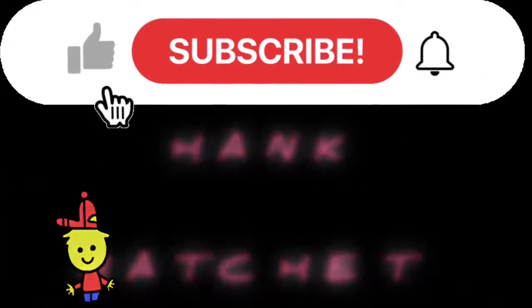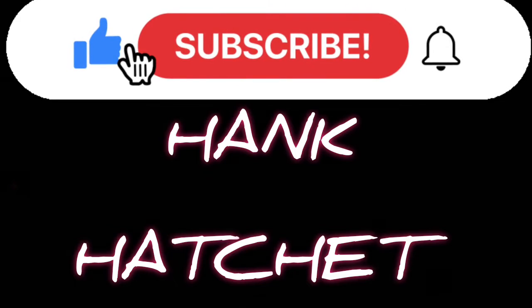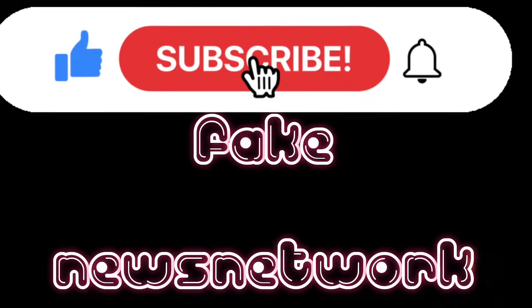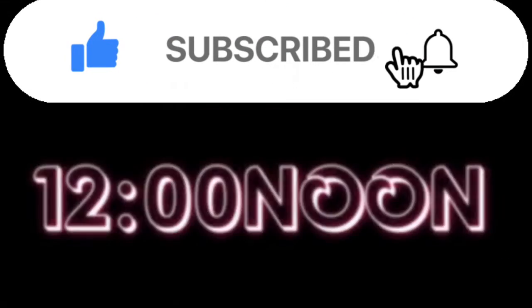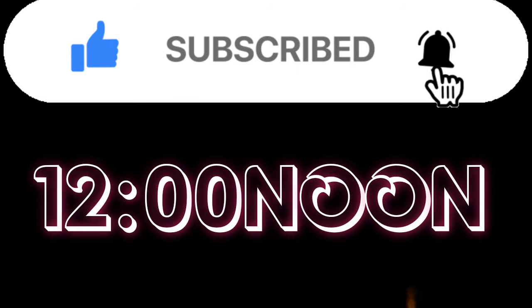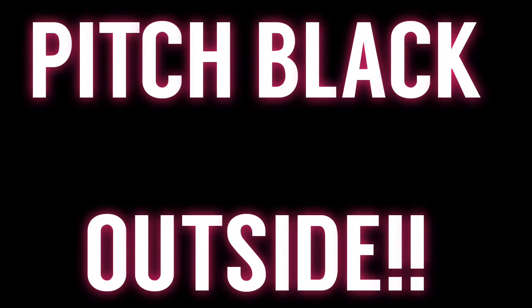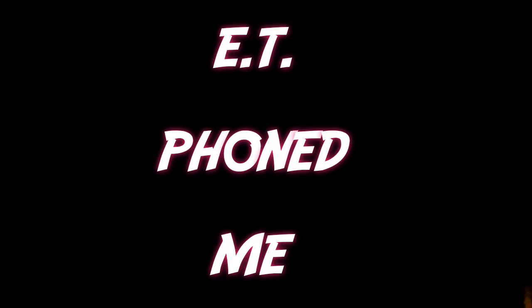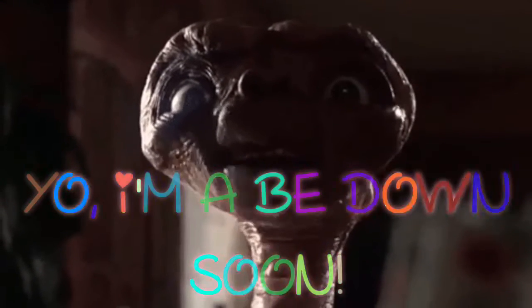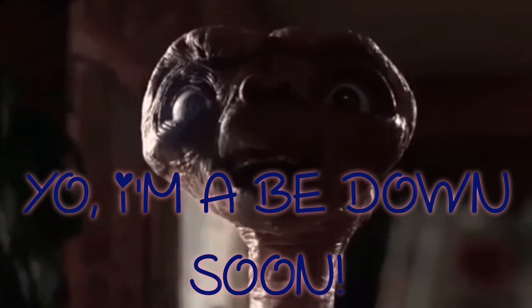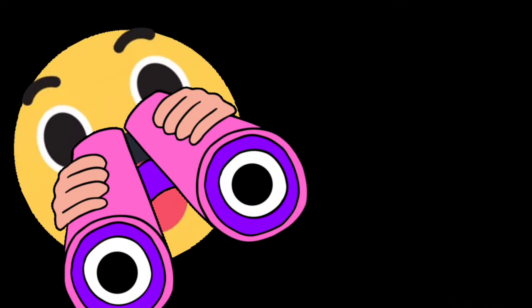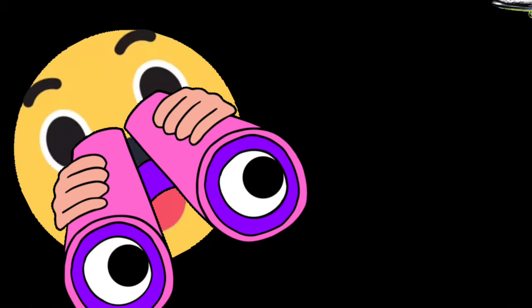Hey guys, this ain't Catch It Fake News Network. It's currently about noon and as you can see it's pitch black. I got a text from an alien the other day saying that he was gonna land here for first contact. And I think if you look in the distance, that might be the UFO.